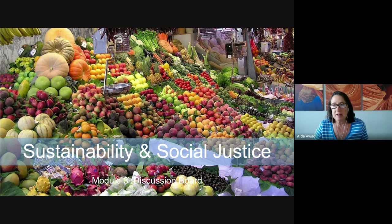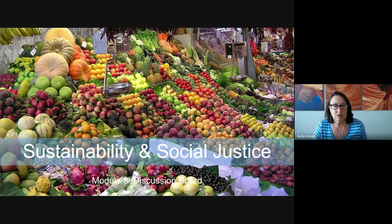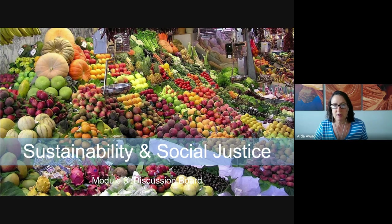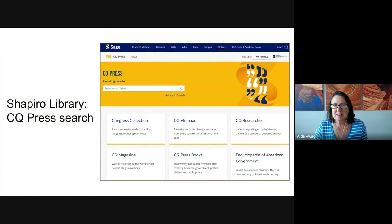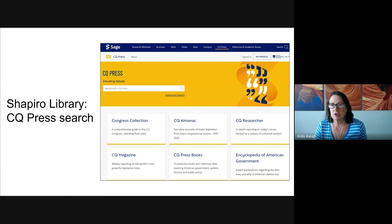We're going to begin by looking at the CQ Researcher. Then we'll review each component of the discussion board assignment, and we're going to wrap up with taking a look at the grading rubric. So let's get started by taking a look at the CQ Researcher.